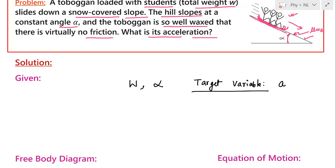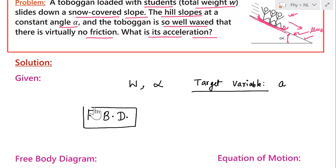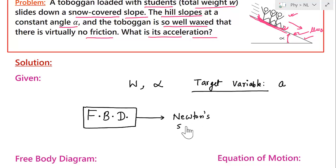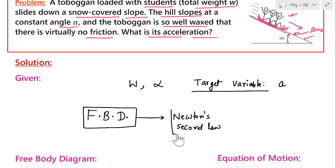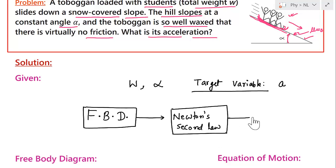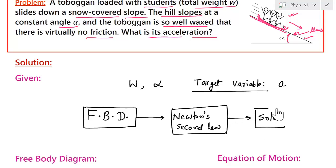To apply Newton's second law we must first draw the free body diagram. The flowchart for solving this problem is: first draw the free body diagram, then apply Newton's second law to write the equations, and finally solve those equations to get the unknown. In this case the target variable is the acceleration of the toboggan.